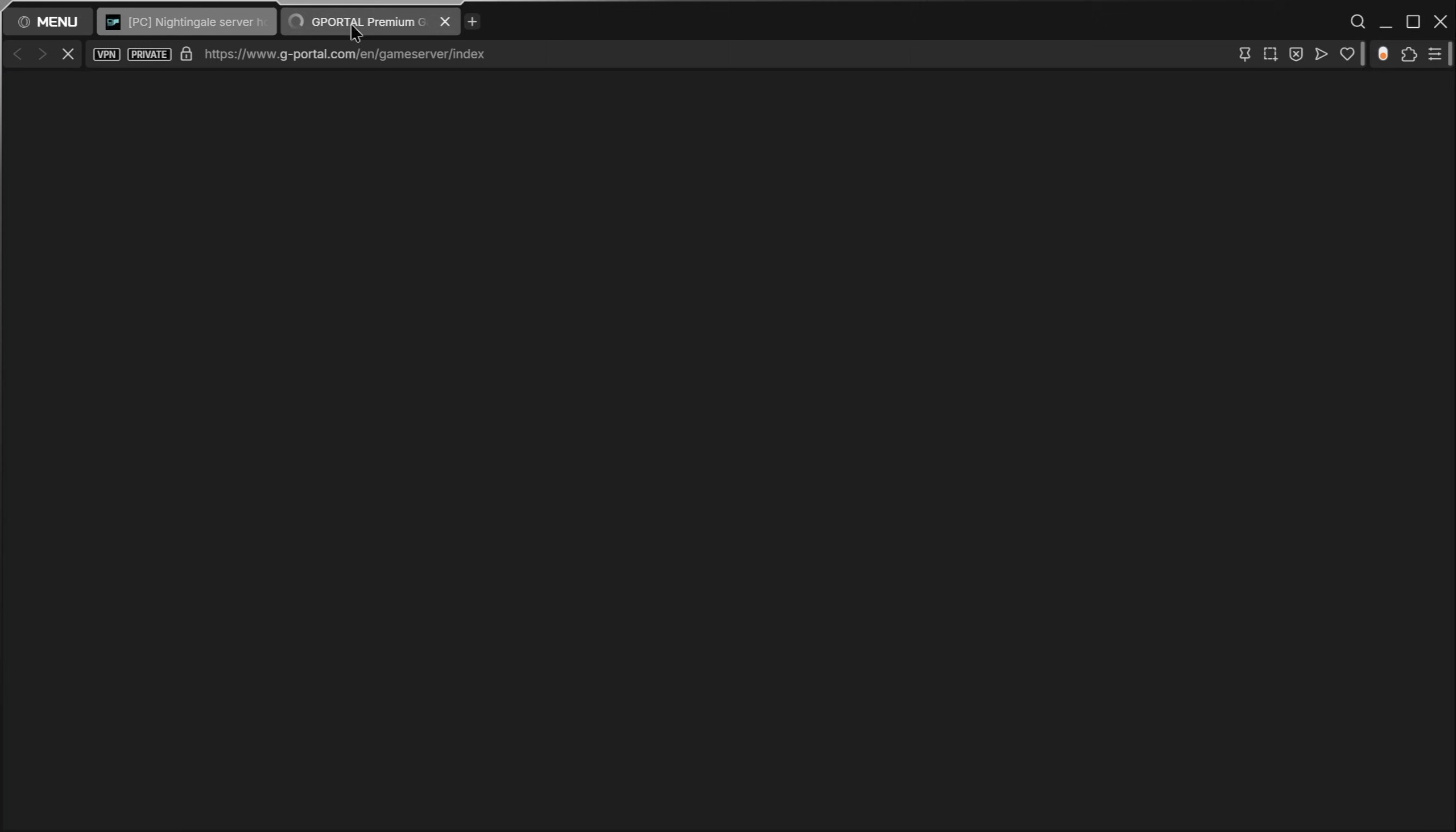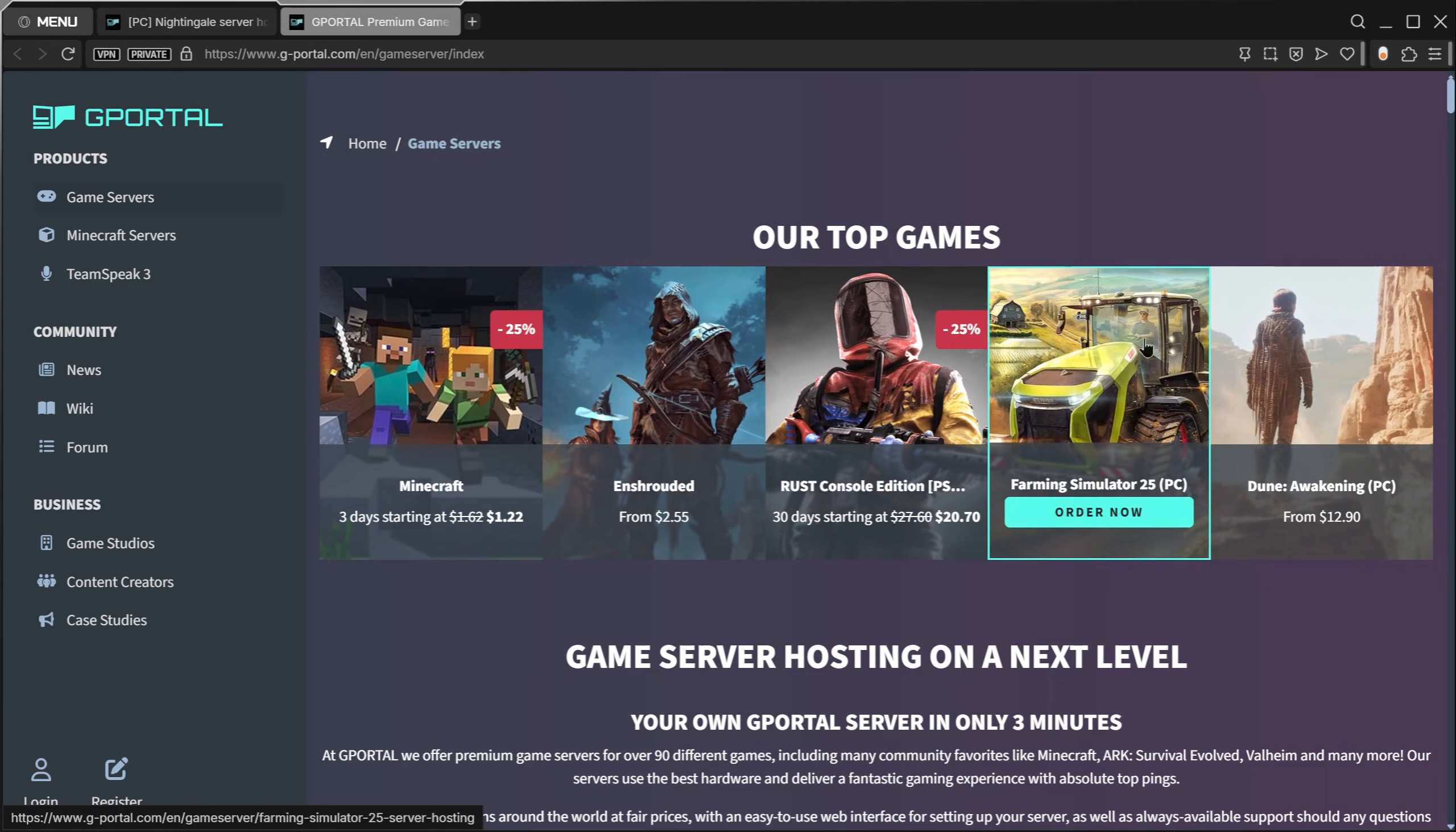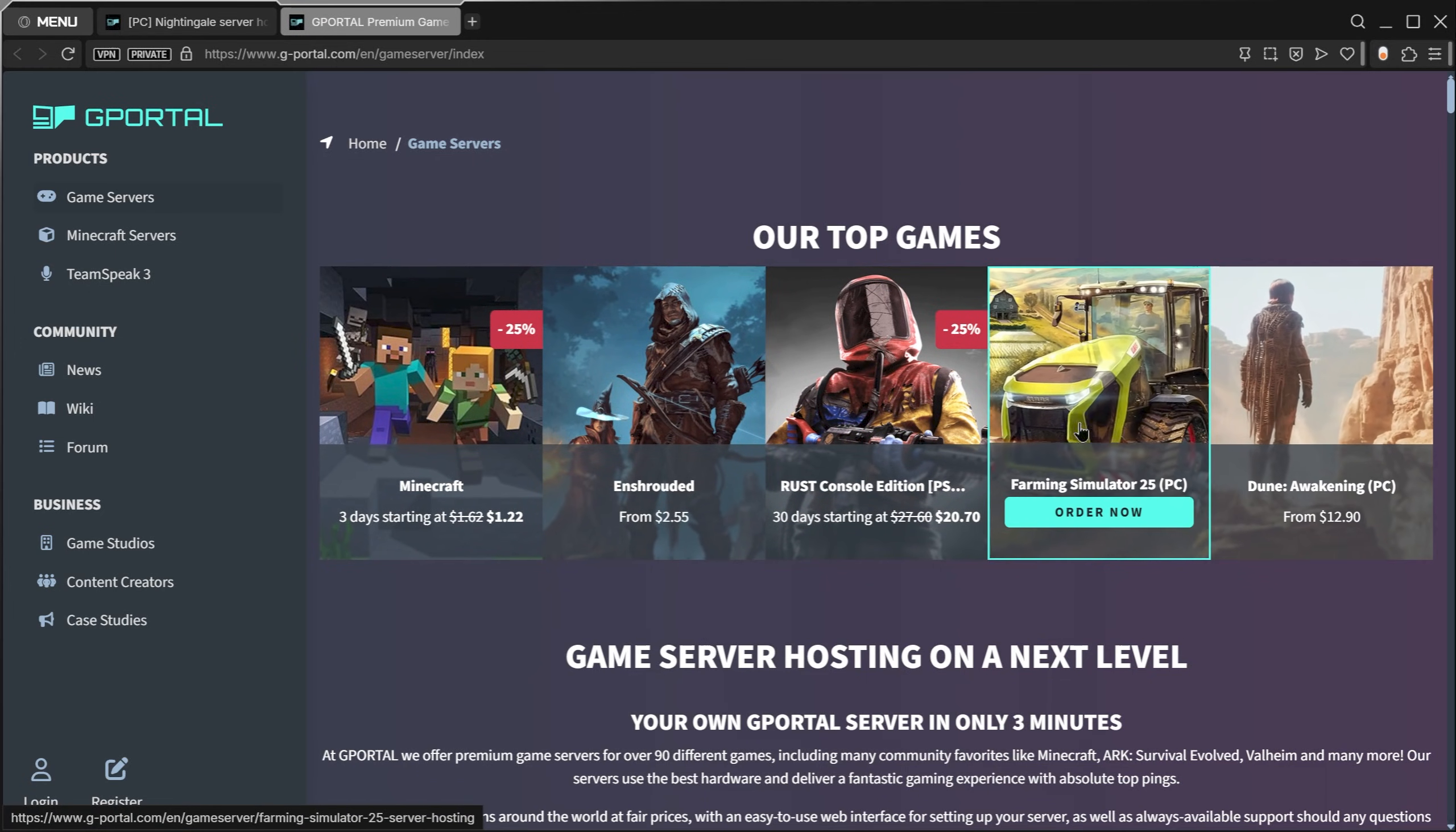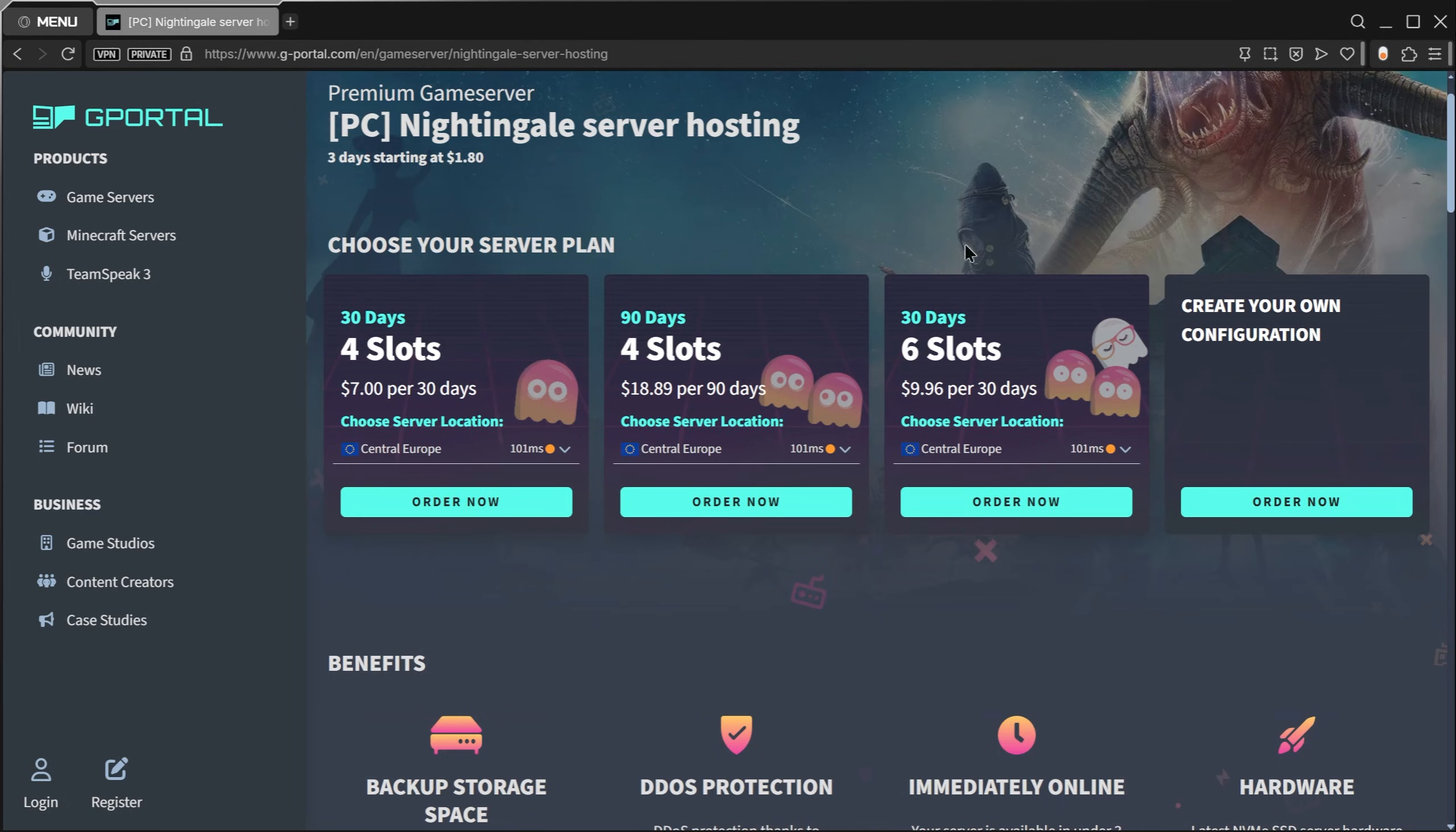Make sure you're on the type of server you want to rent. G-Portal actually has all kinds of game servers, everything from Minecraft, Dune Awakening, oh my gosh.